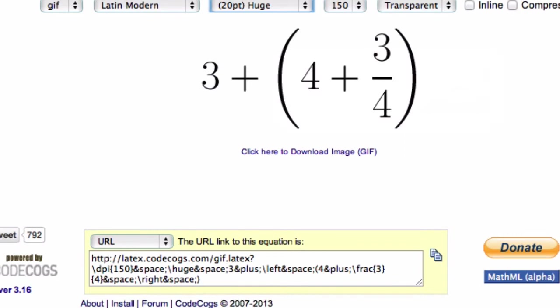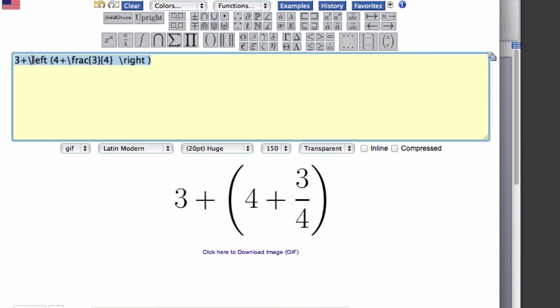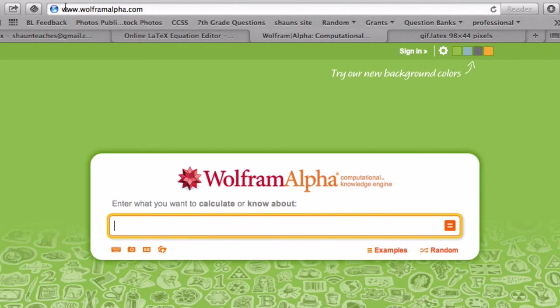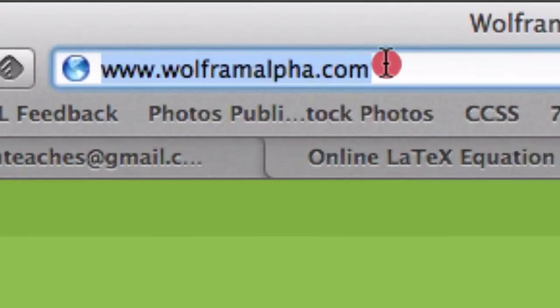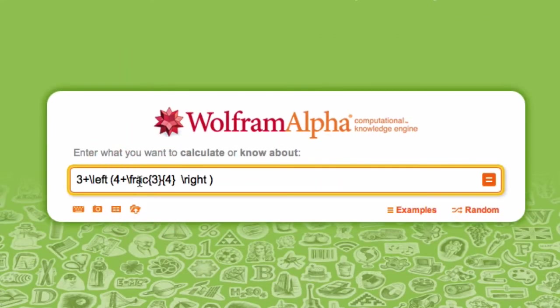Now here's the awesomest part of all. If you take the latex equation, control all, control C for copy or command C, and then go to the website wolframalpha.com, you can simply paste the latex equation in there and press enter,